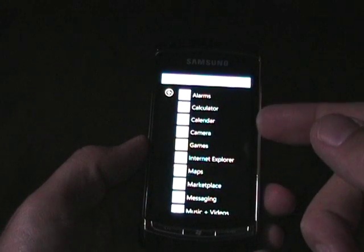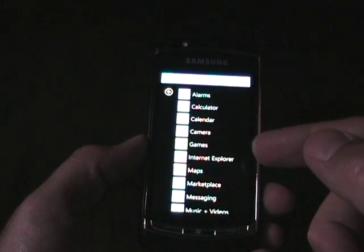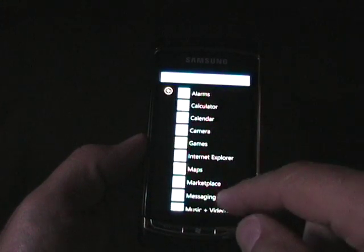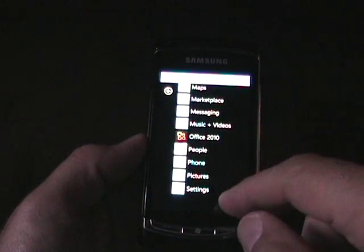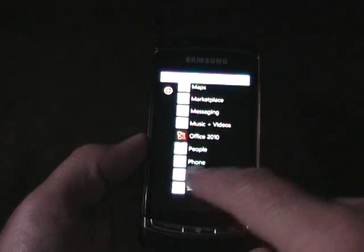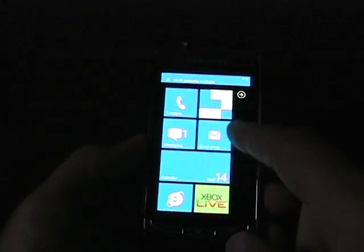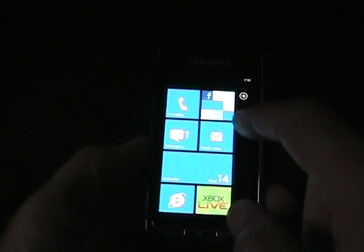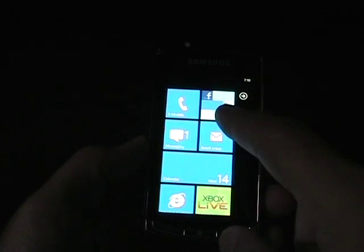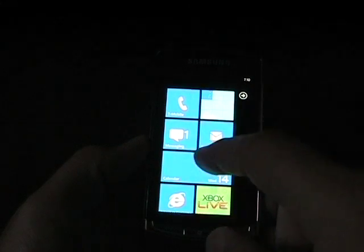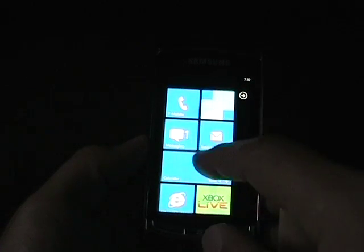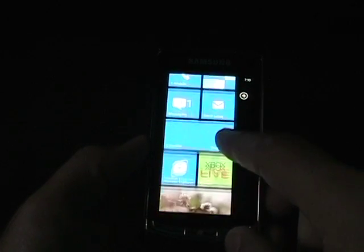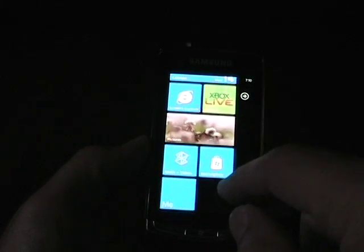As you can see, there's alarms, calculator, calendar, camera, games, Internet Explorer, maps, marketplace, messaging, music and videos, office, people, phone, pictures and settings. And then on the front, we see T-Mobile, which is a phone, my Facebook is associated, there's the people, it's syncing up now it looks like, we got messaging, email, calendar, Xbox Live, pictures.